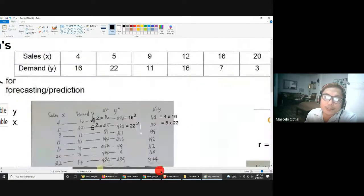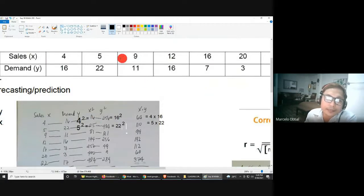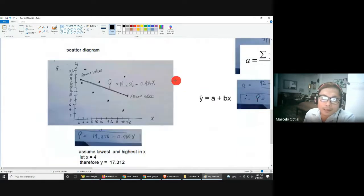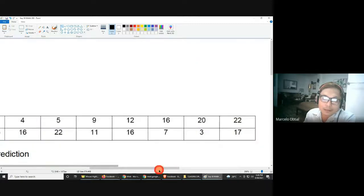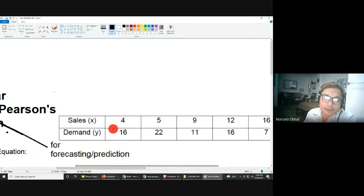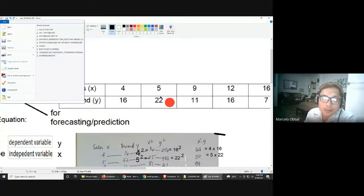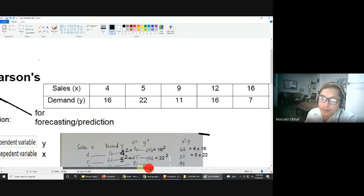The instruction here: you are asked to first plot the scatter diagram, then solve for the linear regression equation and correlation. To plot the scatter diagram, look at the given data. The first ordered pair is 4 and 16, the second is 5 and 22, and the third is 9 and 11. There are 7 ordered pairs in total.